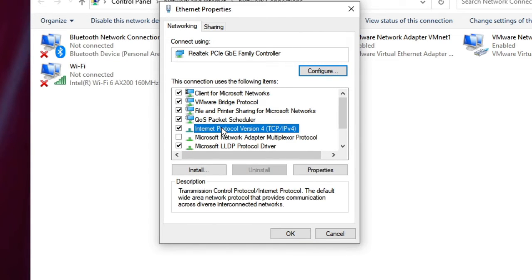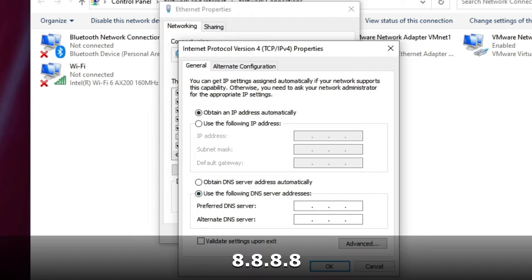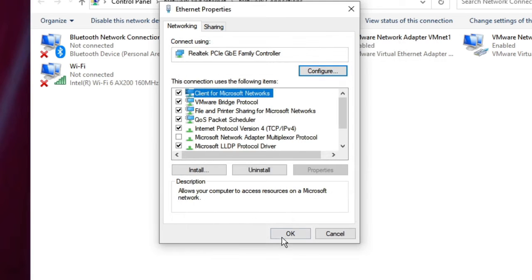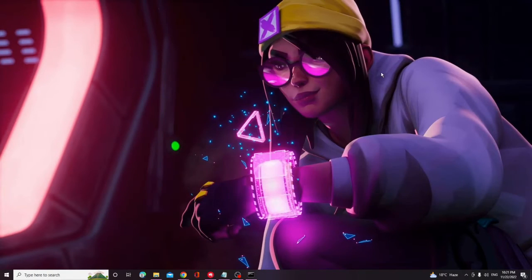Here you have to look for Internet Protocol Version 4 and double click on it. You will see that it's been set to Obtain DNS Server Address Automatically. You need to use the second option and type 8.8.8.8. In the alternate DNS, type 8.8.4.4. Then click OK and OK again. Now you can close this box and check again if the problem is fixed.